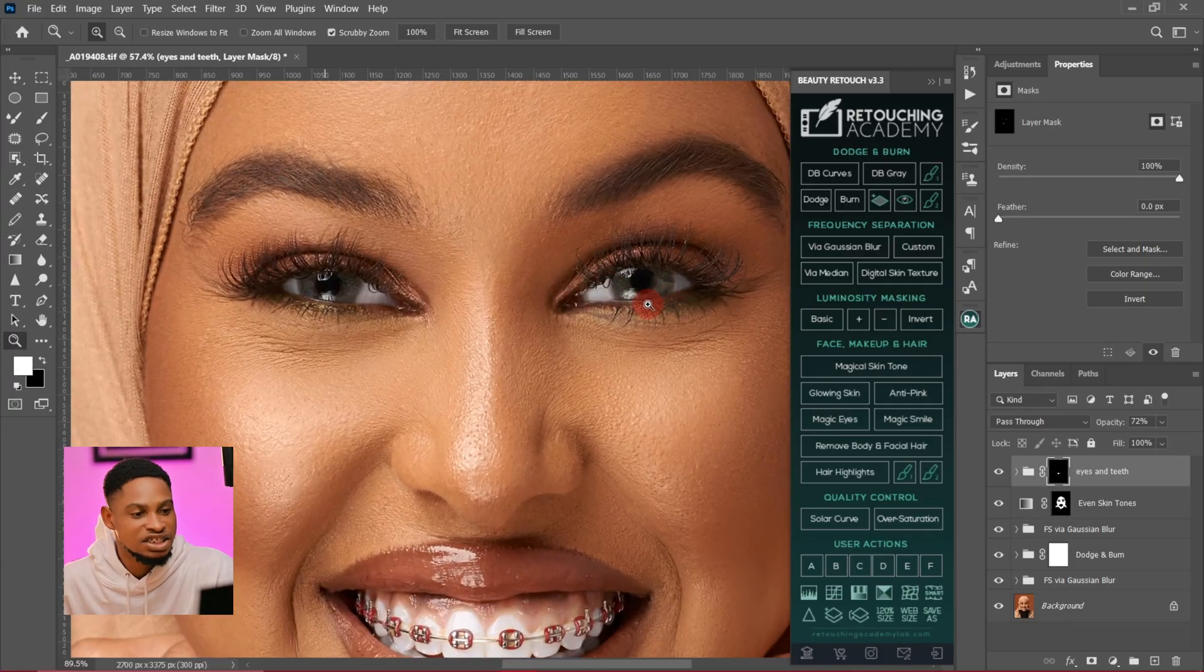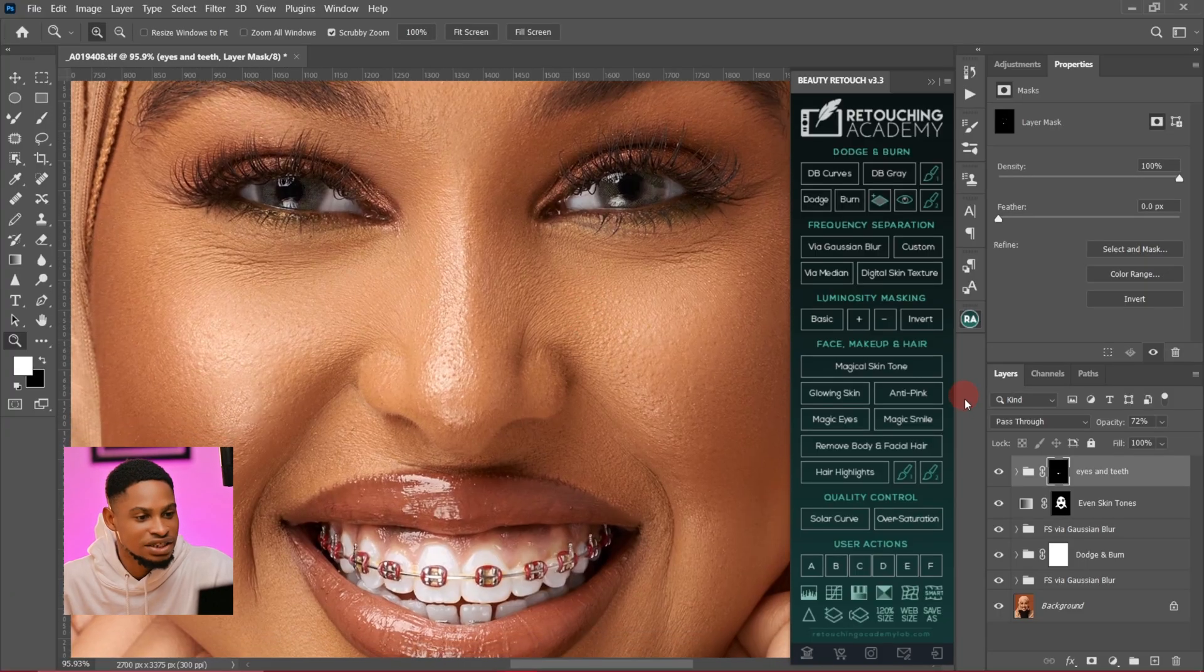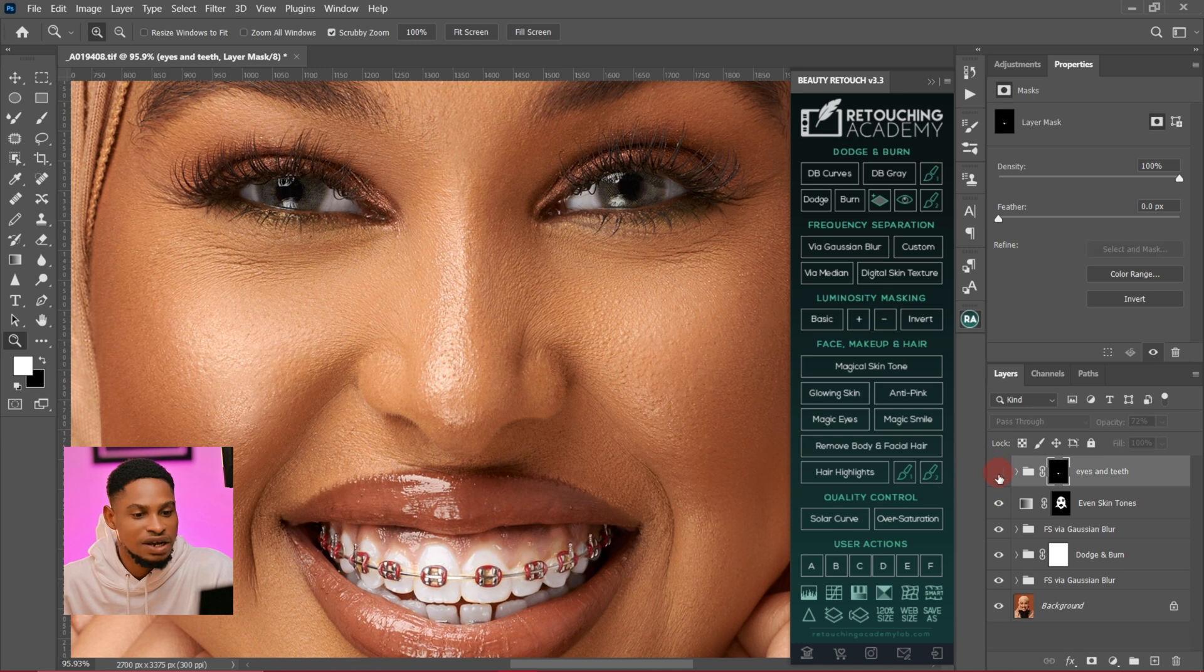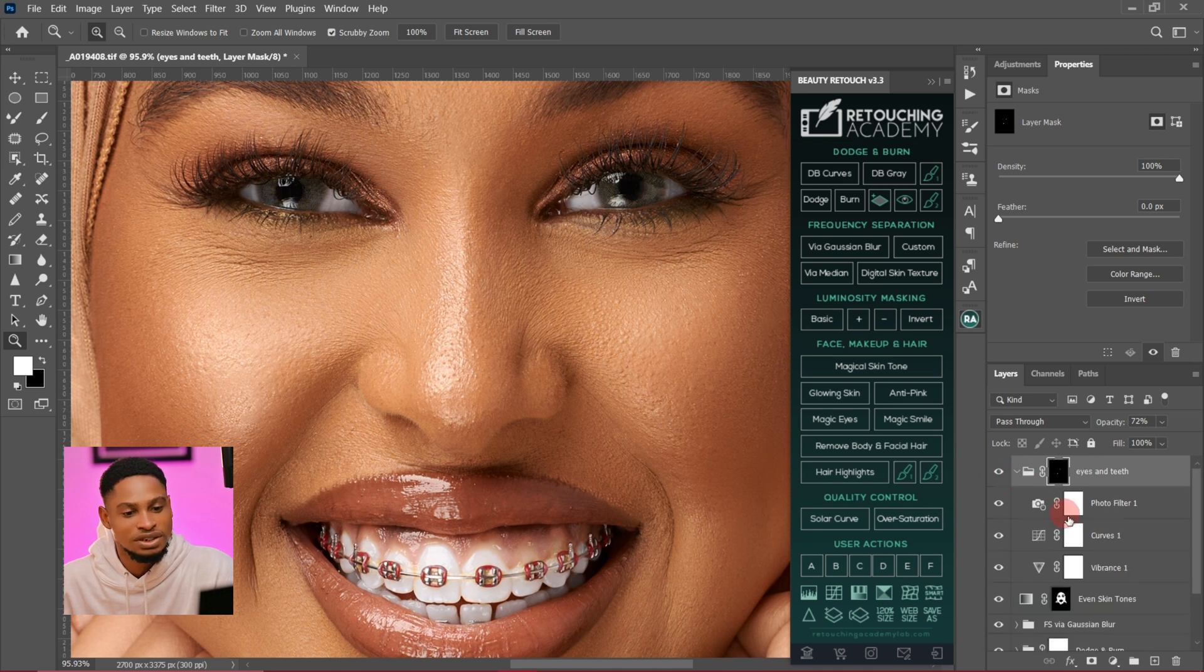This is the effect of my eyes and teeth whitening. You can see it's looking natural and good. Let me show you the before and after. This is the before and this is the after. You can see how natural it is and how good looking it is.